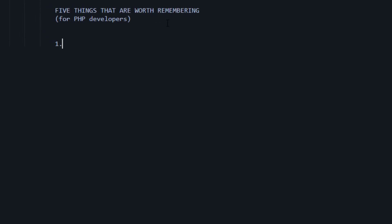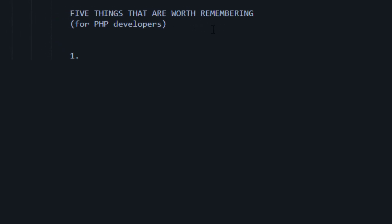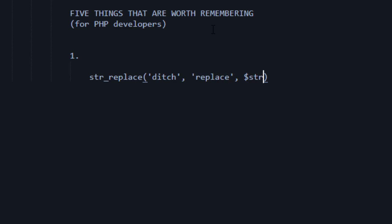So the first one, and this is things that you'll use all the time, is str_replace. Now I know that there's autocompletes out there, but this is something that you'll use all the time. And I highly recommend memorizing that. Remember what it does, remember how to use it, and all of that stuff.